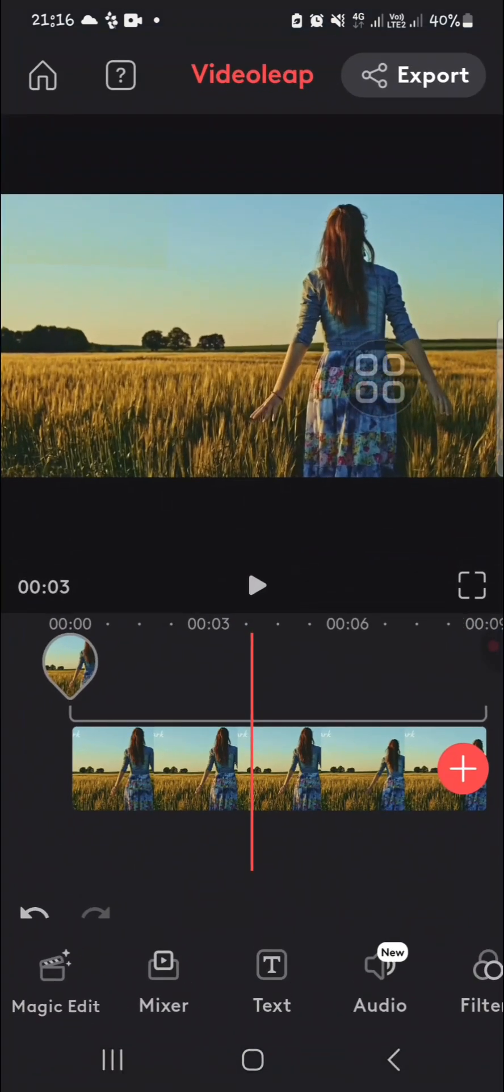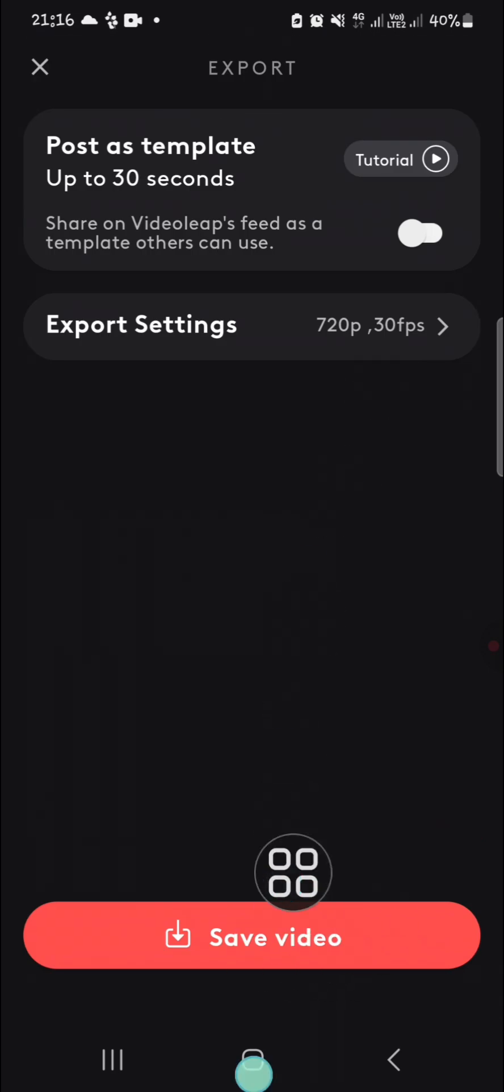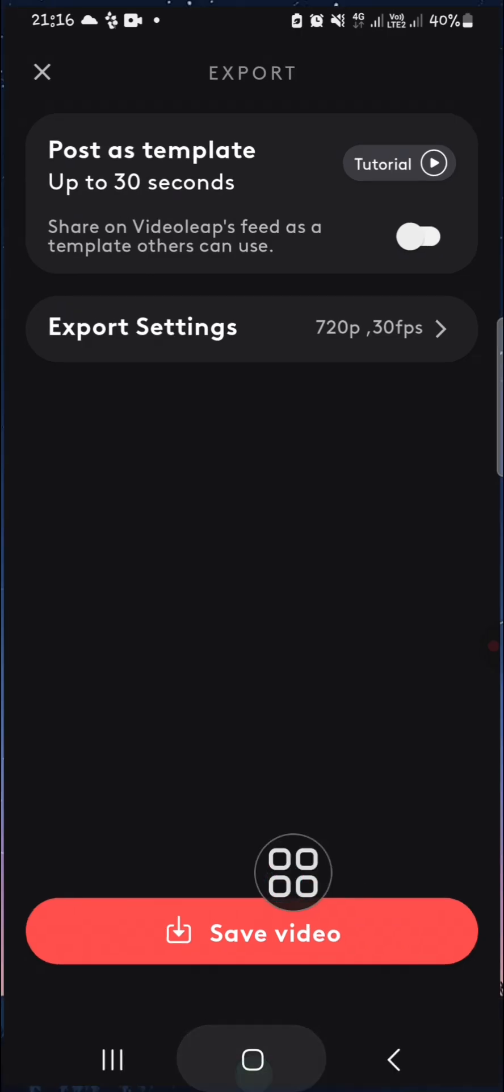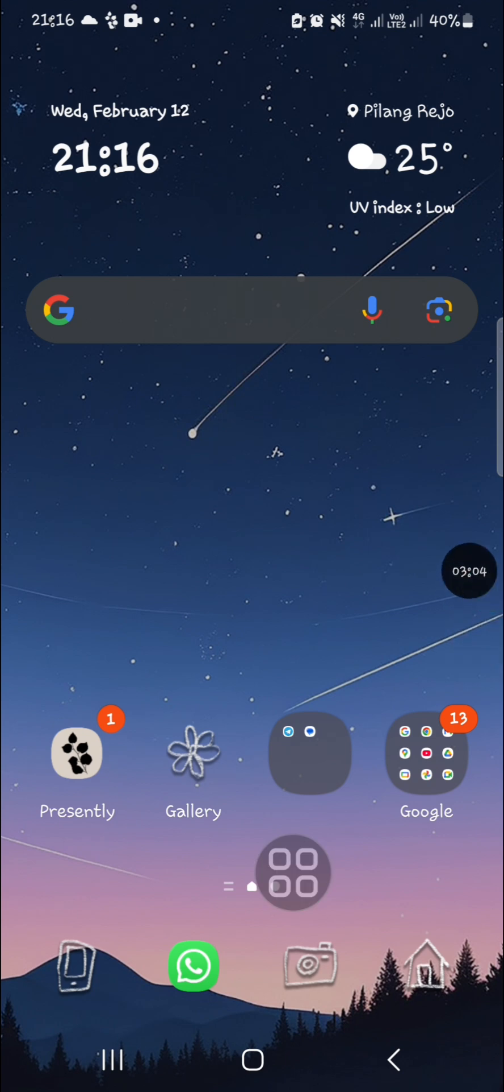If you want to export it, you can click on 'Export' and click 'Save Video.' That's how to remove objects on VideoLeap application. I hope this tutorial will be useful for you. Thank you so much for watching. If you found this tutorial useful, don't forget to hit the like button, leave your comments, and subscribe to this channel. See you in the next video.